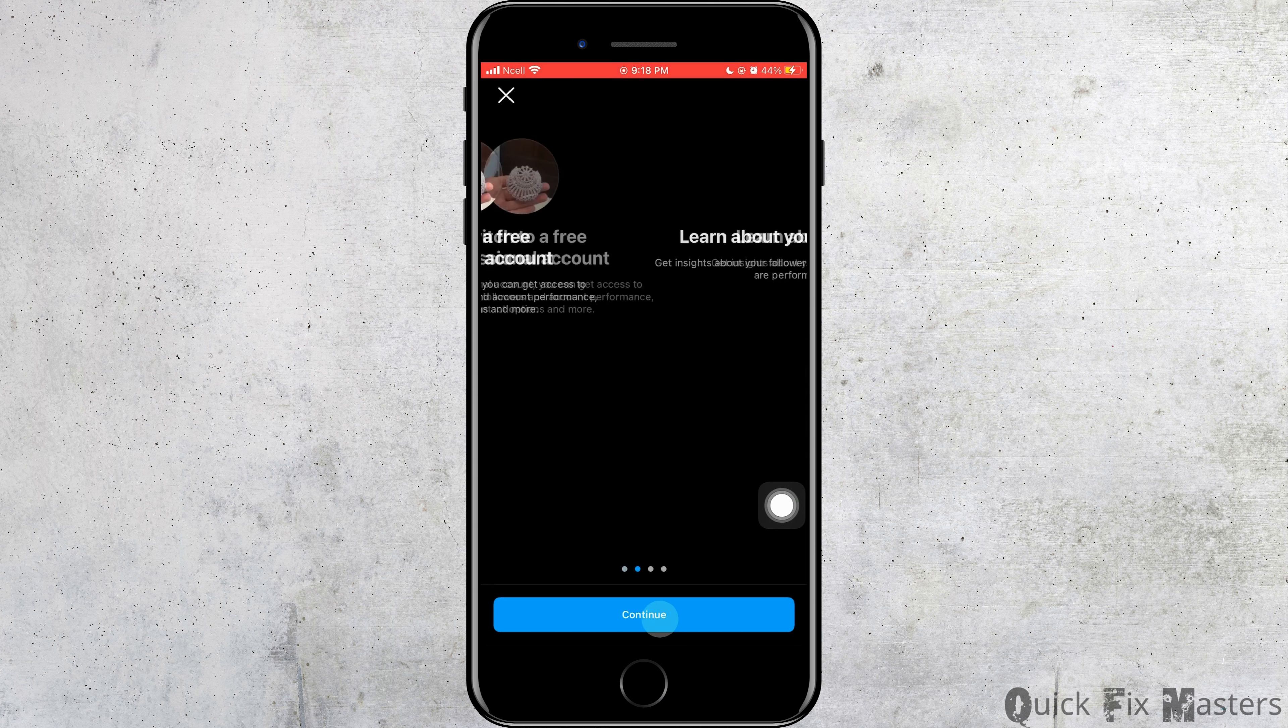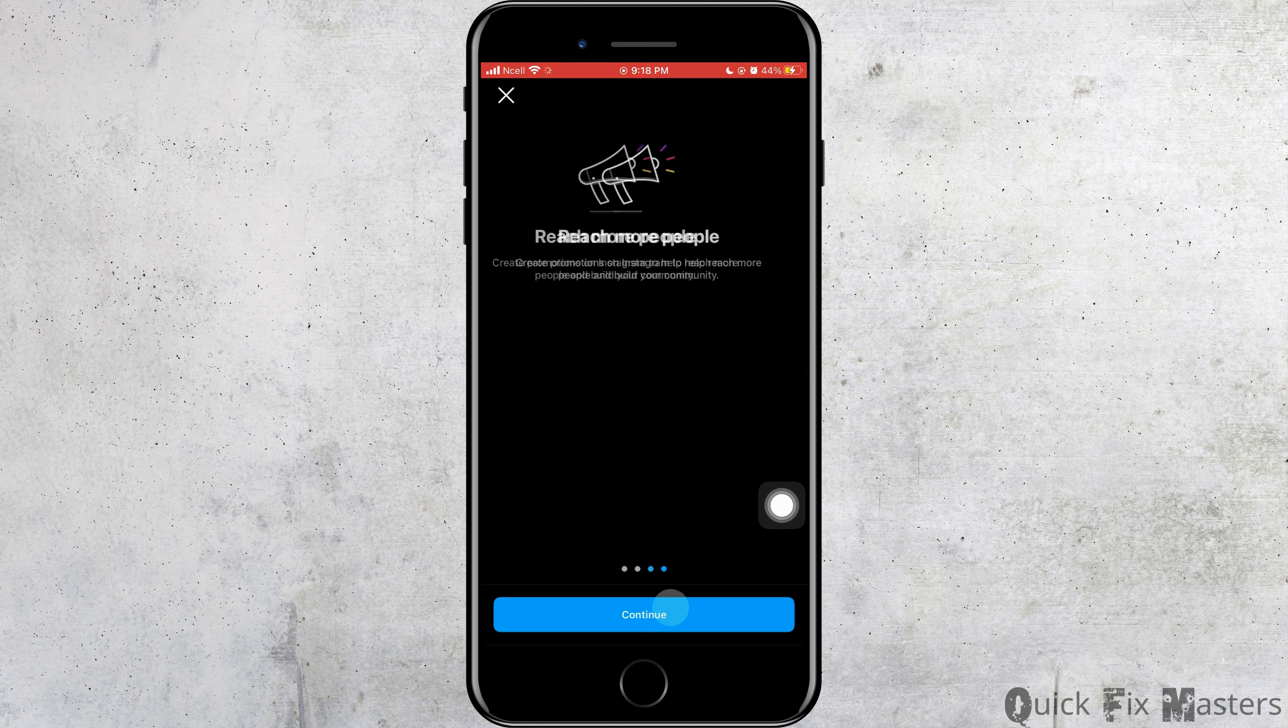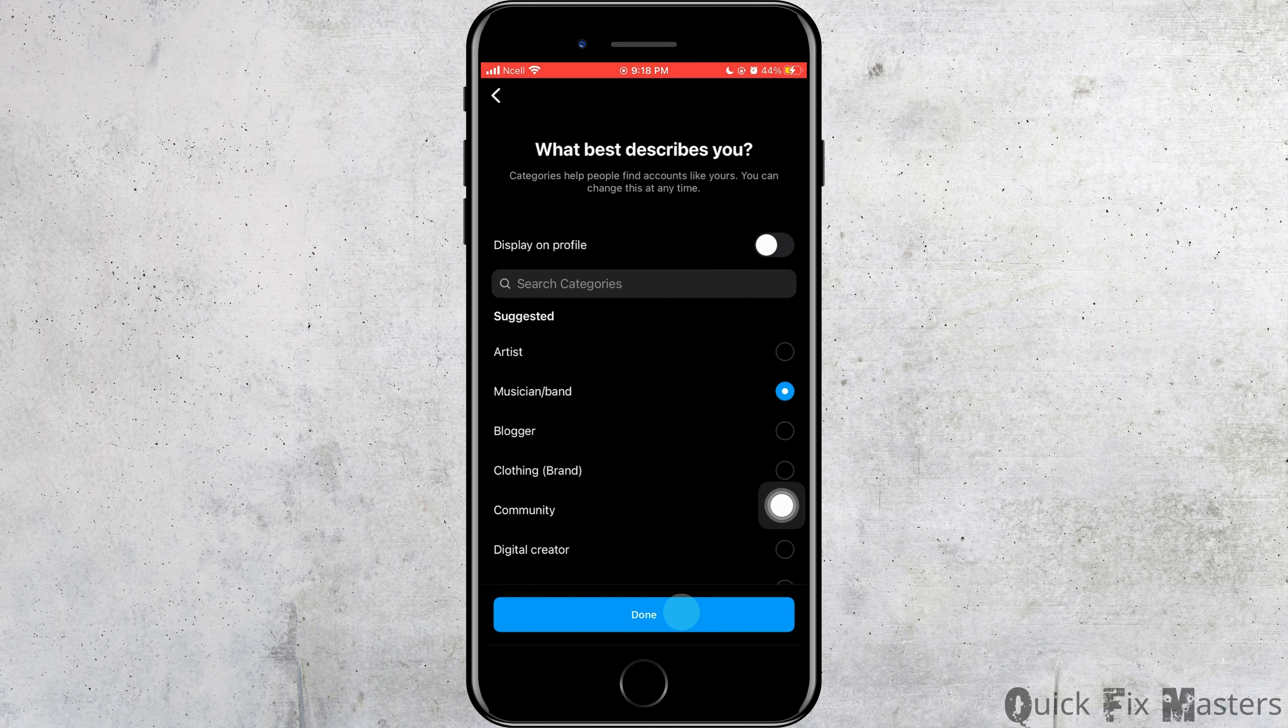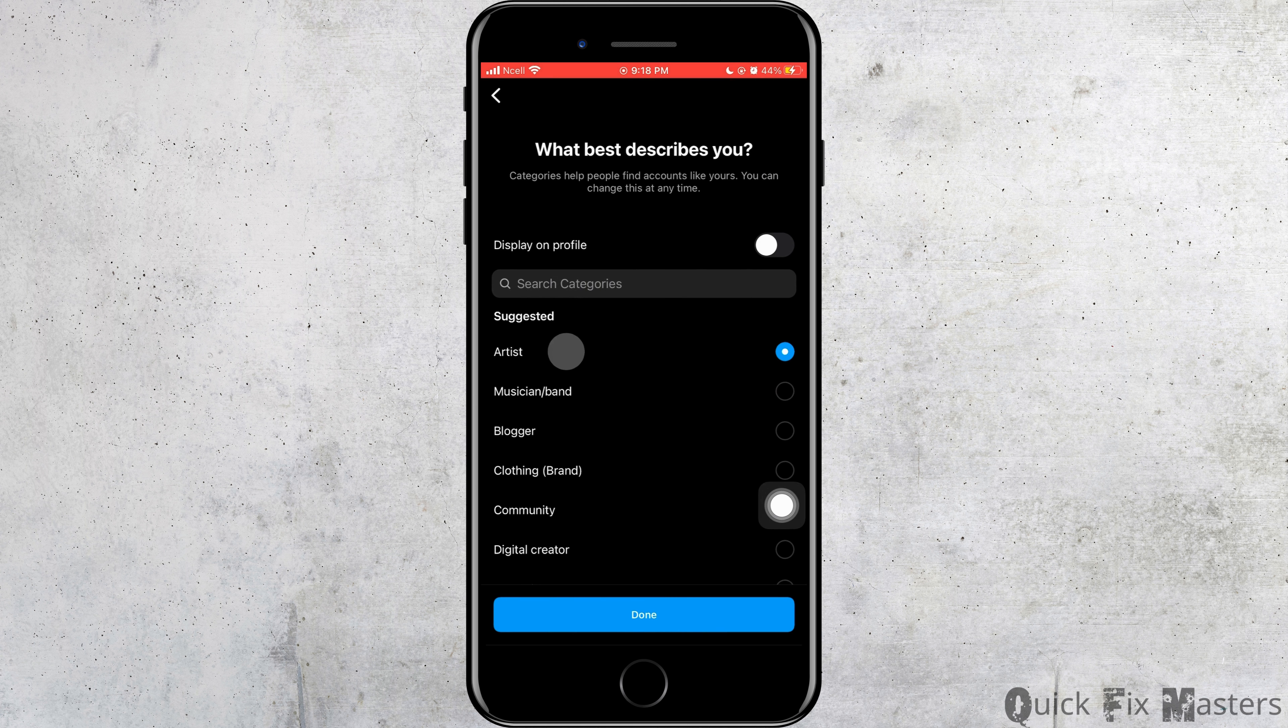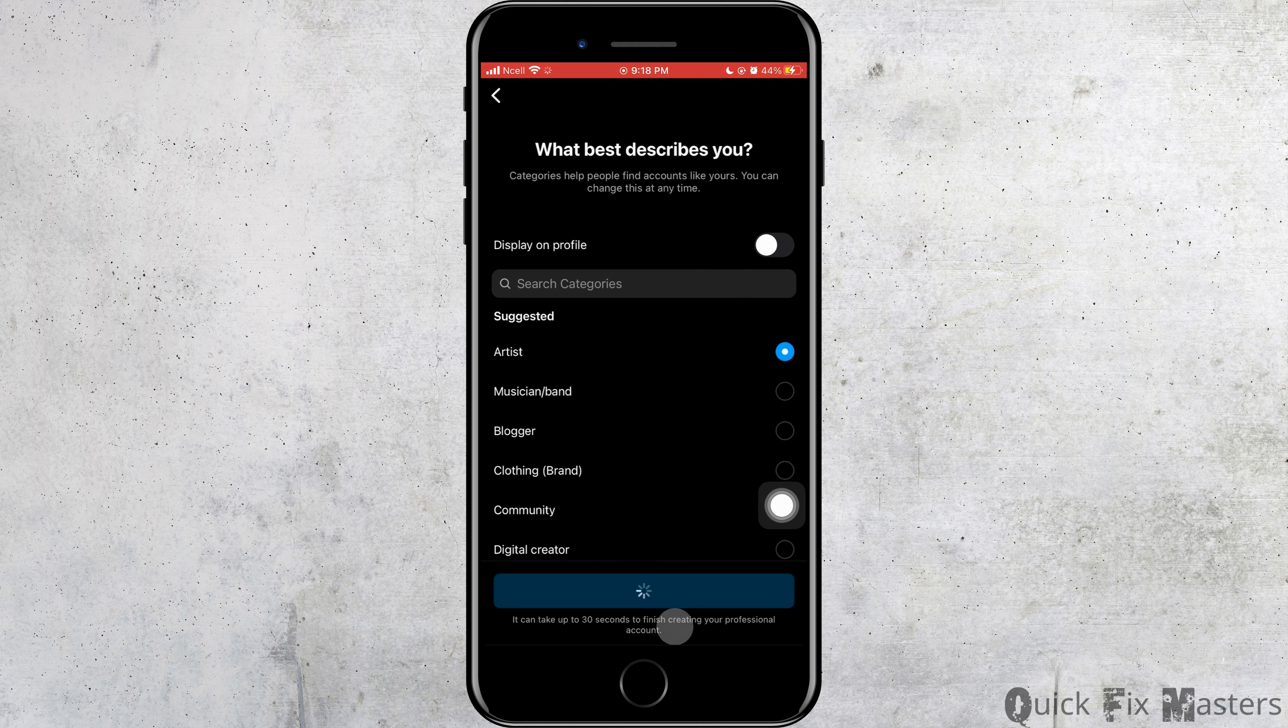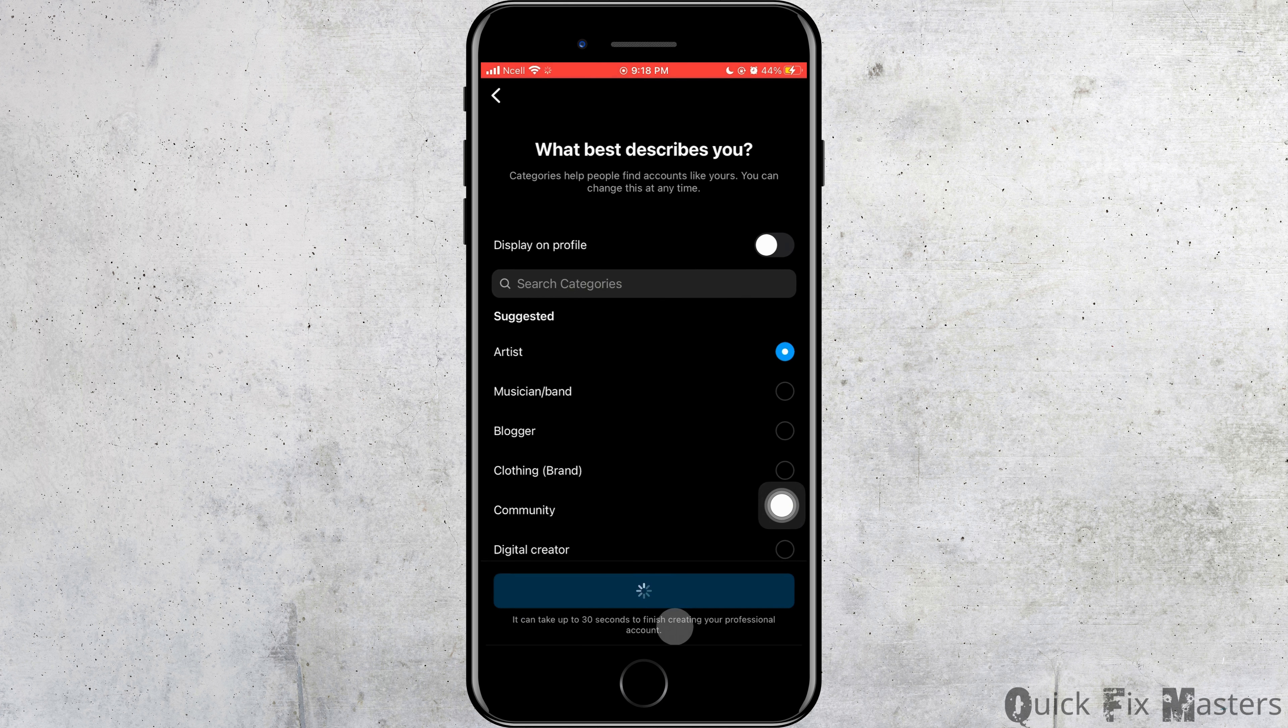Then here you want to tap on continue and continue again. Now choose what type of account you are creating. After that, tap on done.